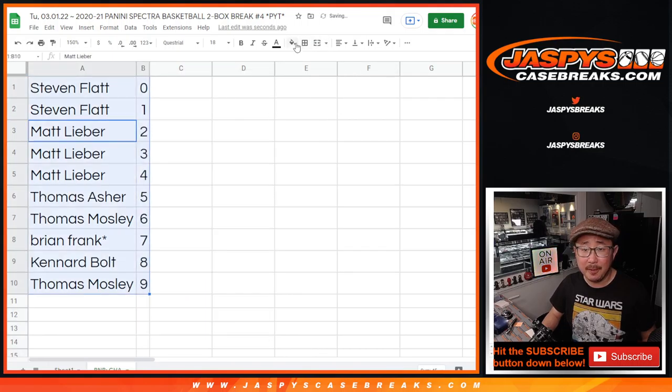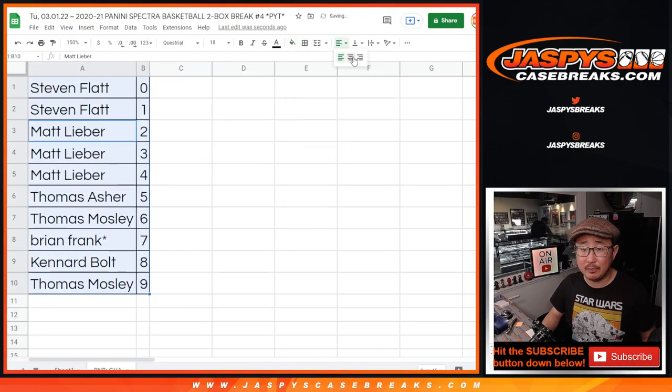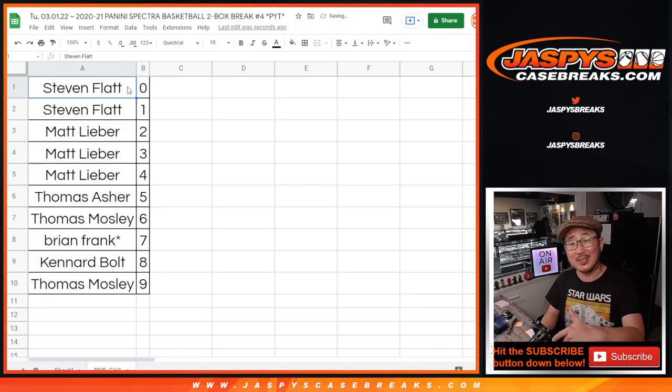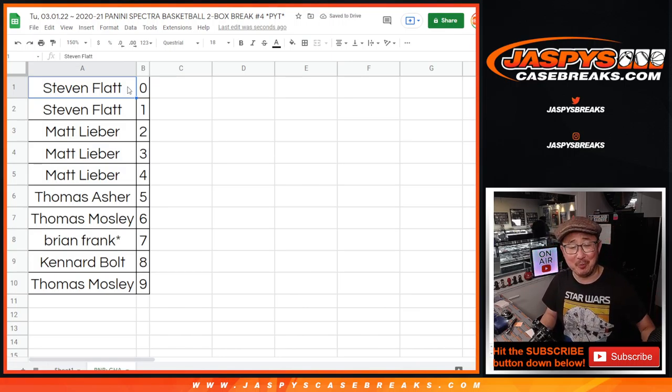Let's sort numerically. And the break itself will be a separate video. We'll see you for that. JaskiesCaseBreaks.com. Bye-bye.